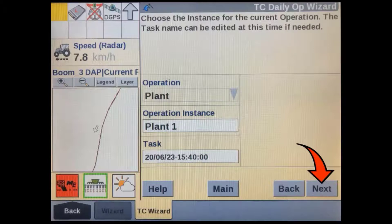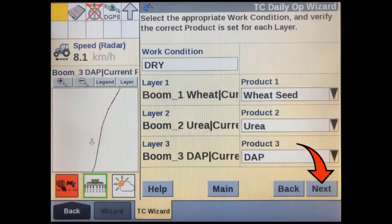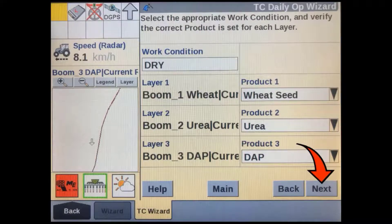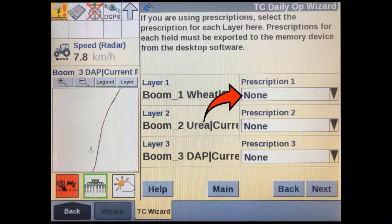This screen also allows editing of the task name here instead of using the default date and time. Make sure you have the correct product selected for each bin or layer on your implement, then press Next.